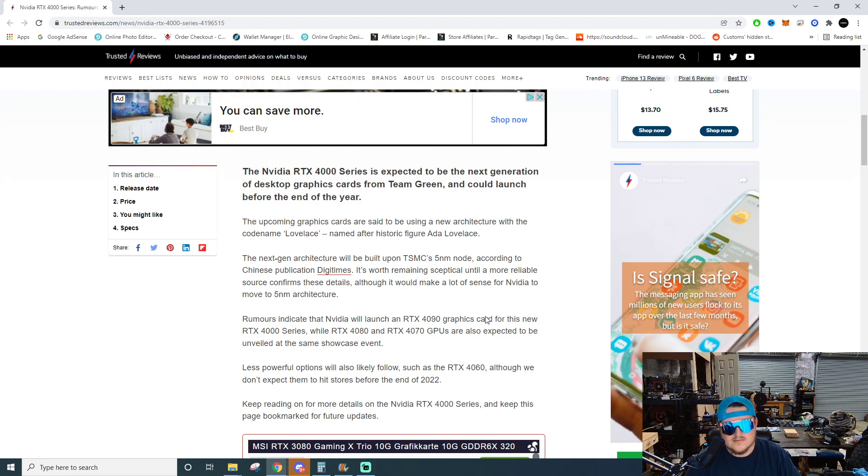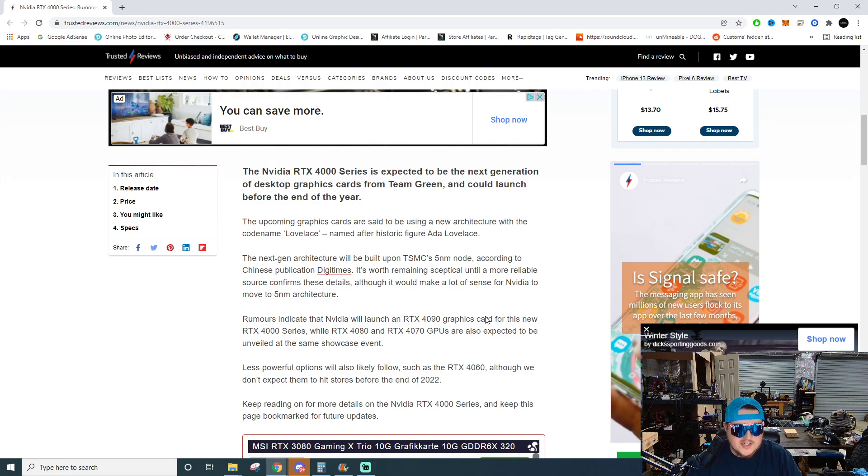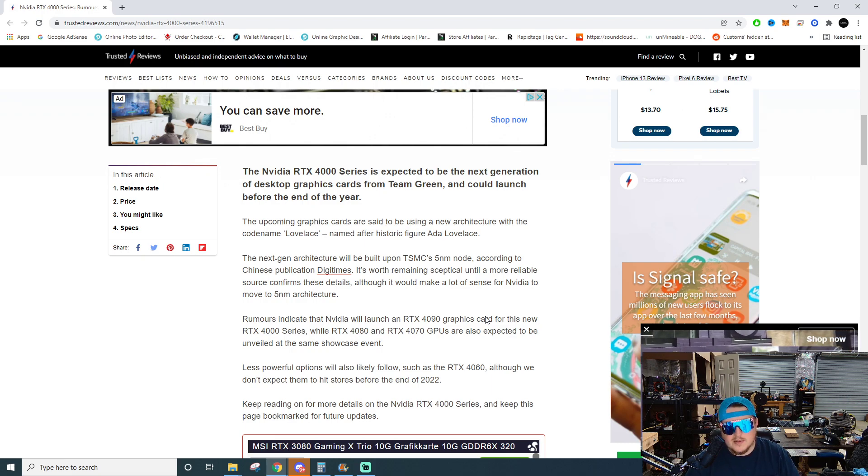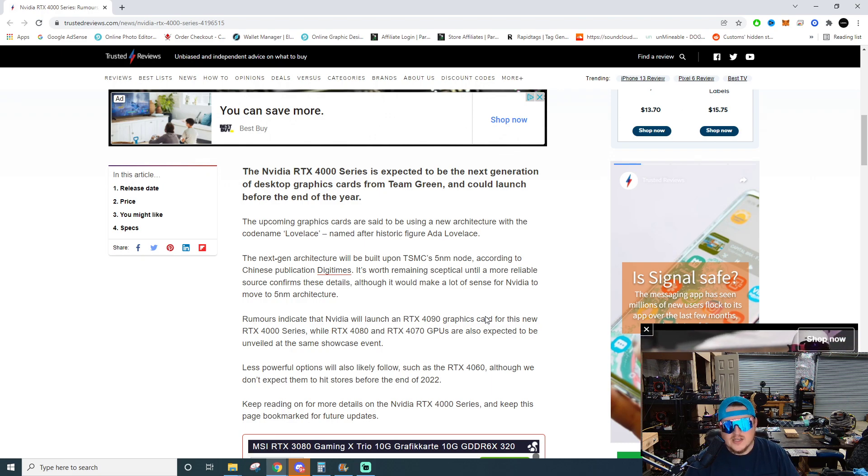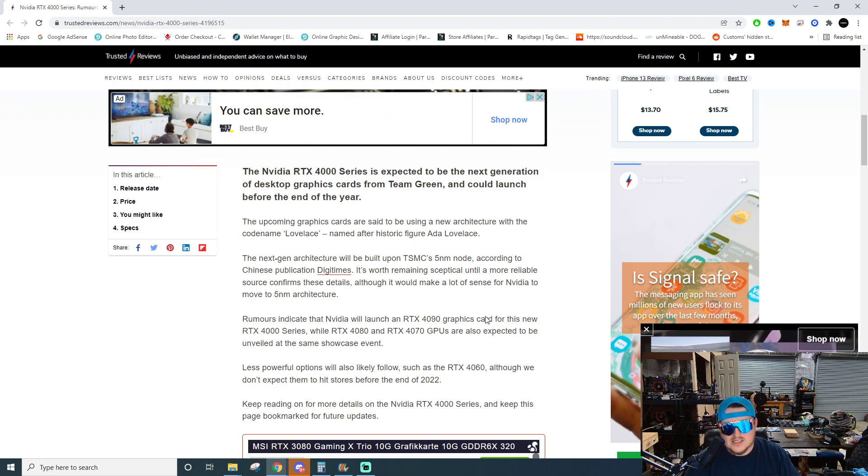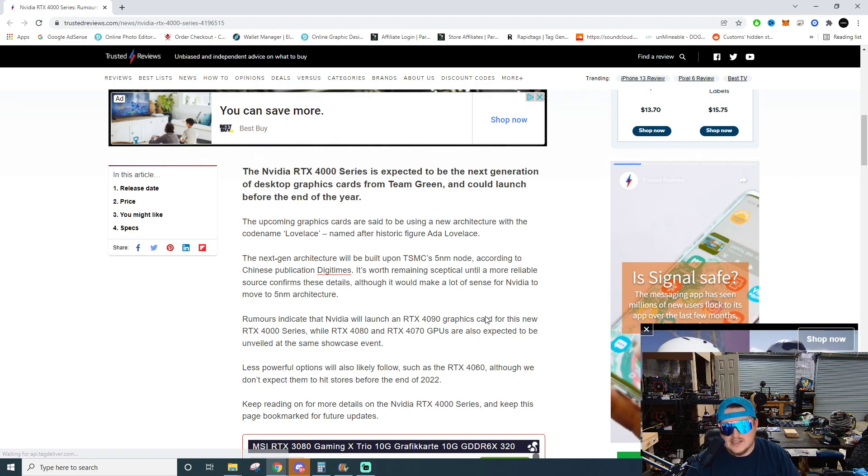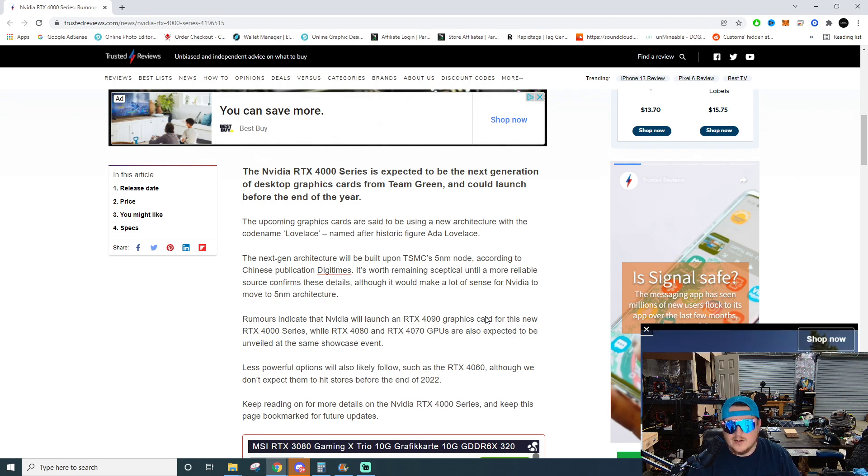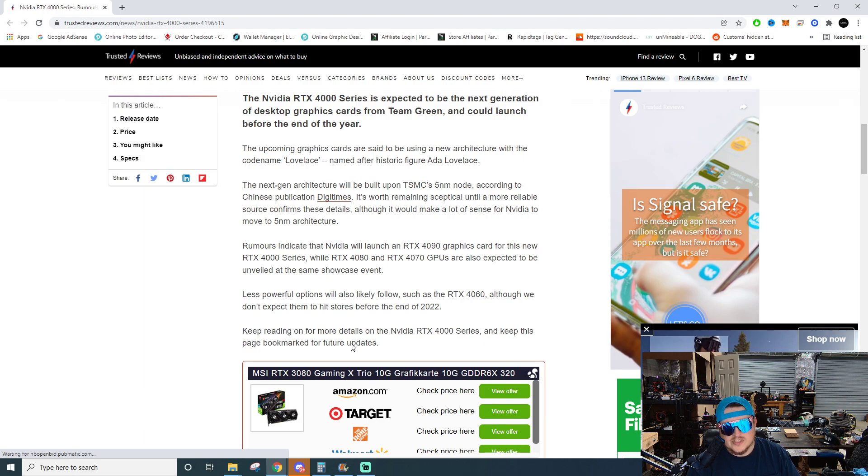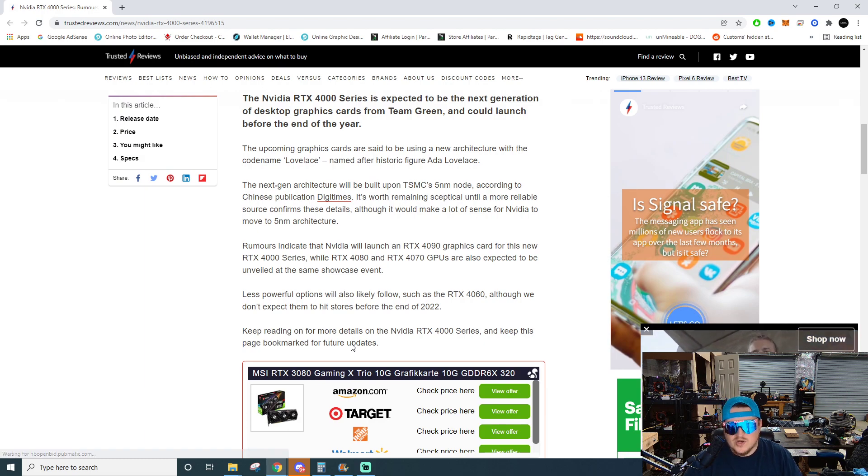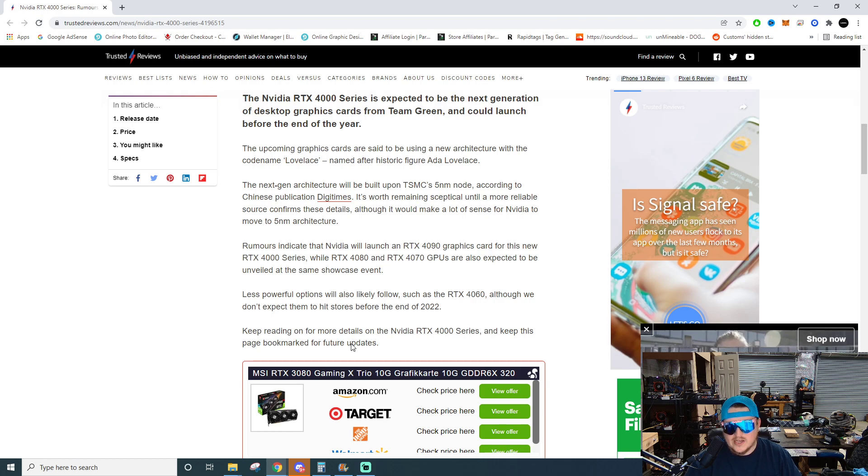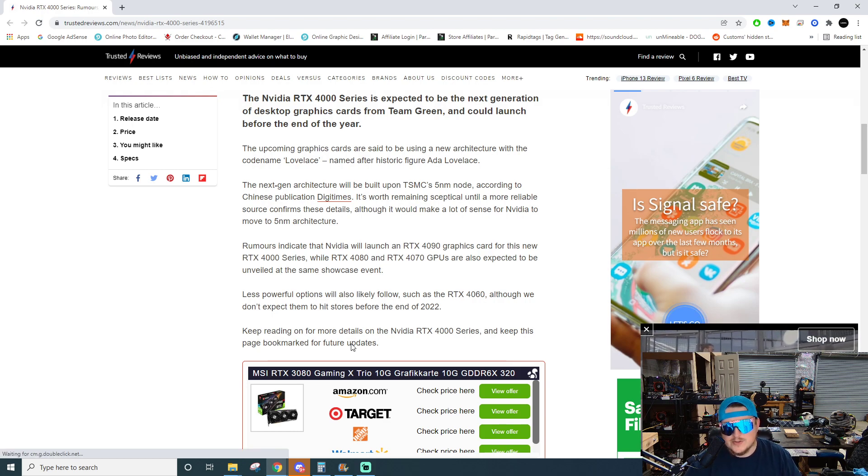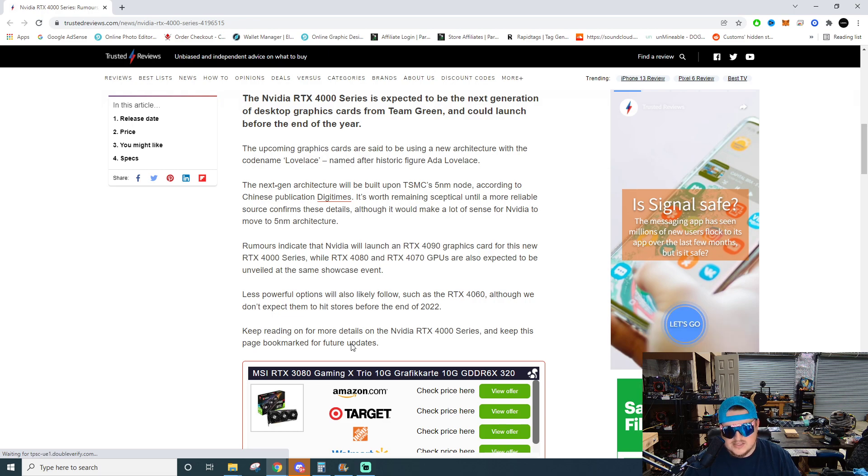The next gen architecture will be built upon TSMC's 5 nanometer node according to Chinese publication DigiTimes. It's worth remaining skeptical until a more reliable source confirms these details, although it would make a lot of sense for Nvidia to move to 5 nanometer architecture. The rumors indicate that Nvidia will launch a 4090 graphics card for the new RTX 4000 series while the RTX 4080 and 4070 GPUs are expected to be unveiled at the same showcase event.